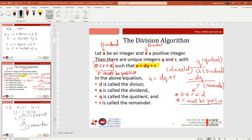For the division algorithm: let A be an integer and D a positive integer. Then there exist unique integers Q and R with 0 less than or equal to R less than D, such that A equals DQ plus R, where R must be positive. In this equation, D is the divisor, A is the dividend, Q is the quotient, and R is the remainder.